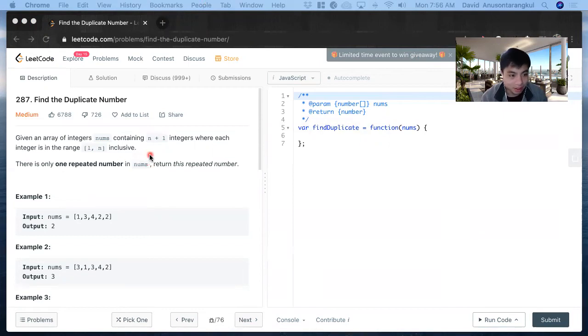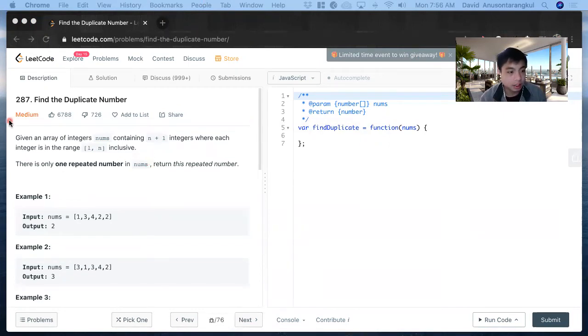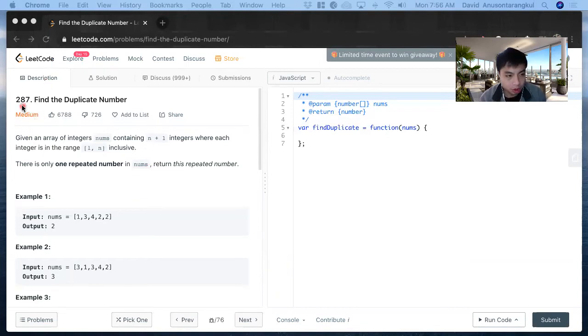Hi, my name is David. Today we're going to do Find the Duplicate Number. This is a medium level problem on LeetCode, number 287, and we're going to solve it in JavaScript.